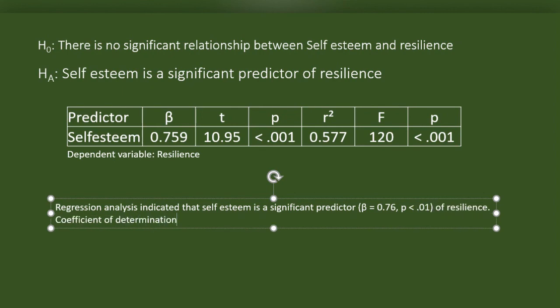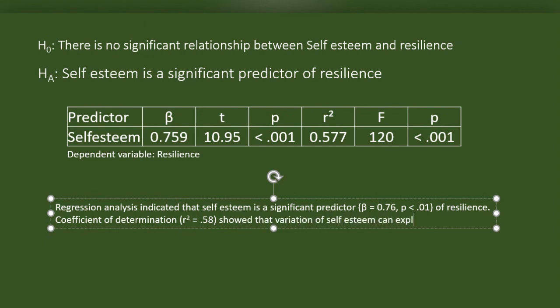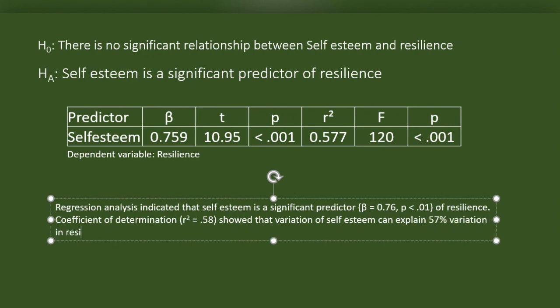Coefficient of determination, R square equals 0.58, showed that variation of self-esteem can explain 57% variation in resilience. The model is adequately fit. F equals 120, P is lesser than 0.01.